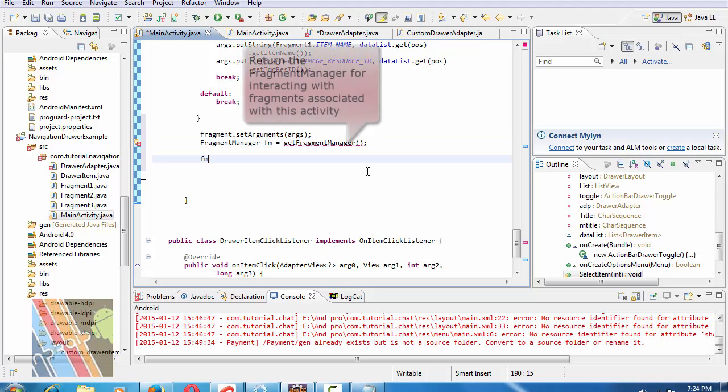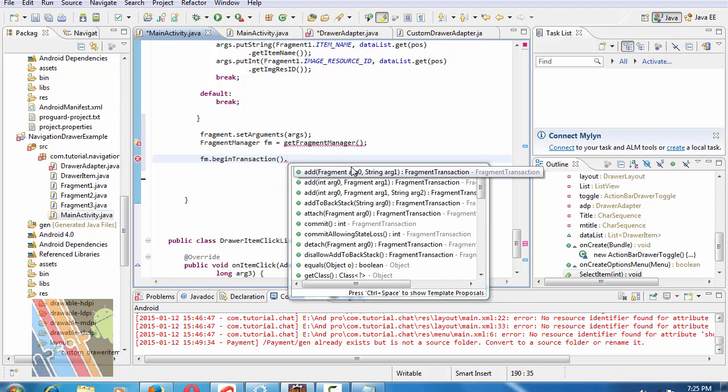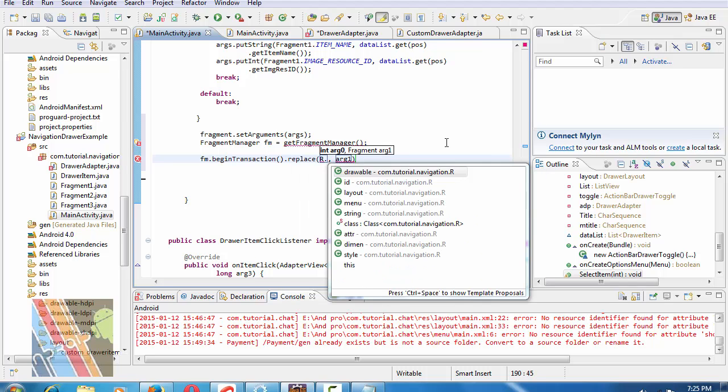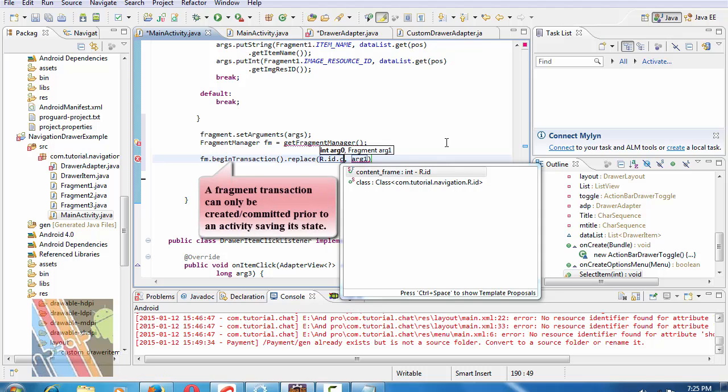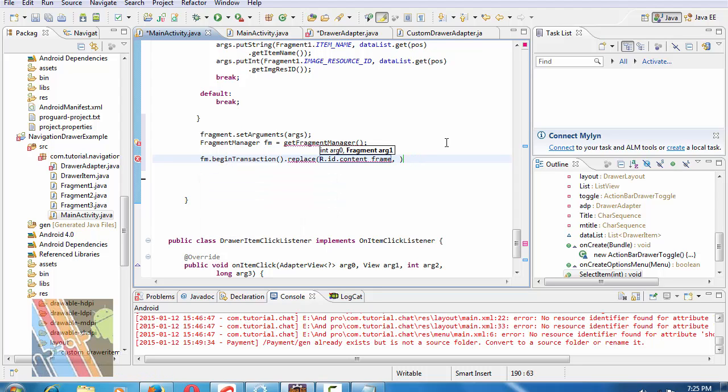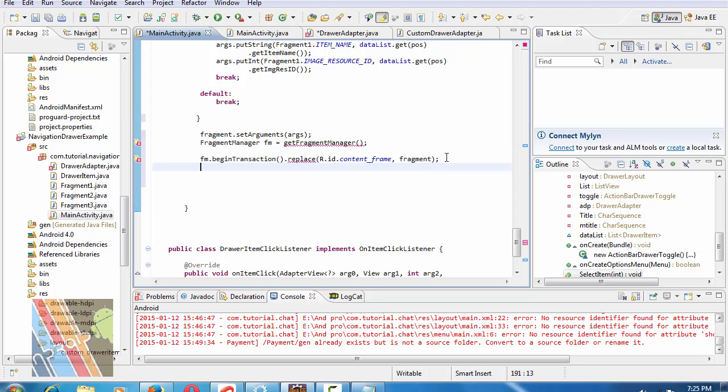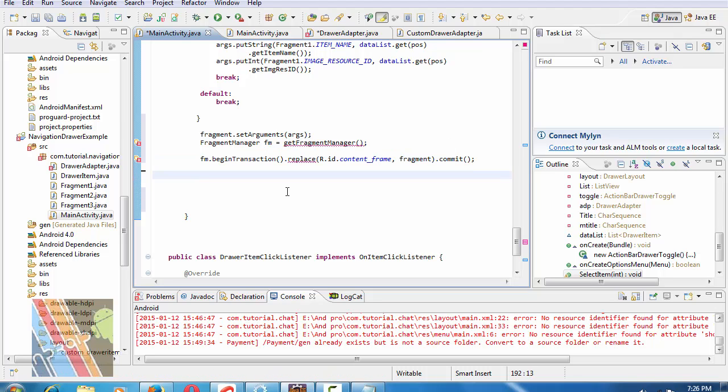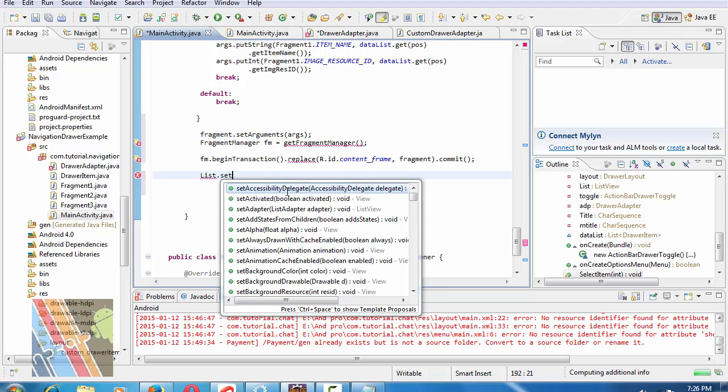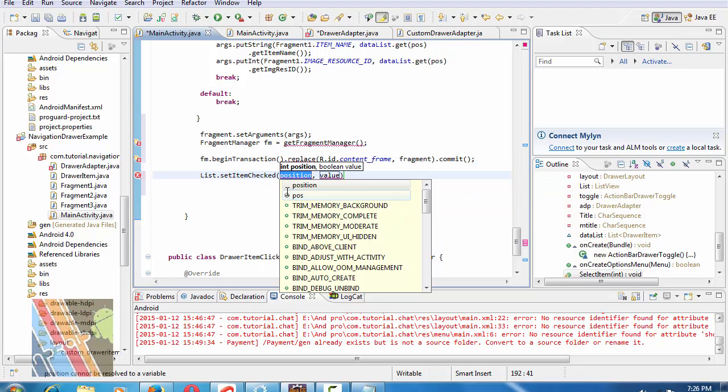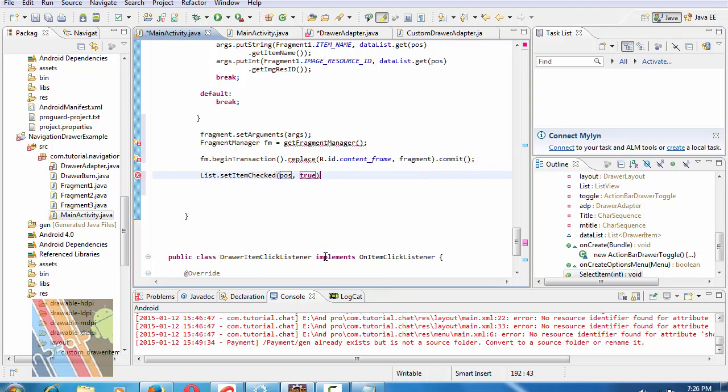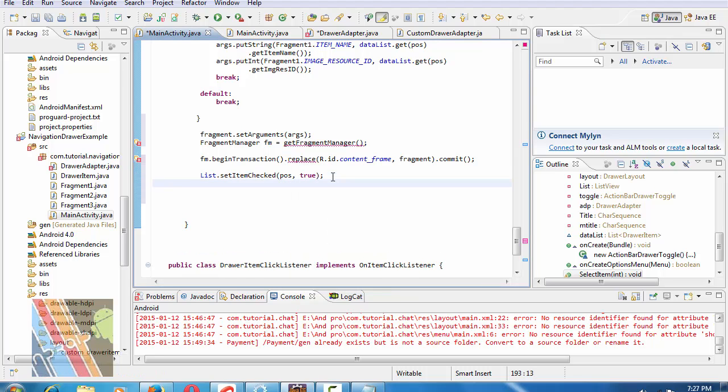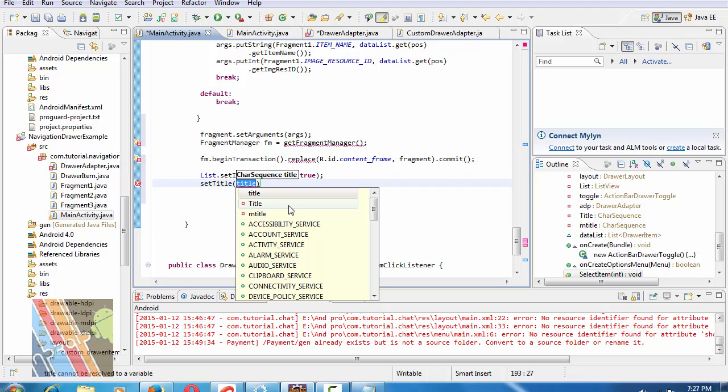fm.beginTransaction().replace(R.id.content_frame, fragment).commit(). Set list.setItemChecked position value true. Set title is dataList.get(position).getItemName and layout.closeDrawer(list).